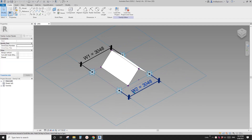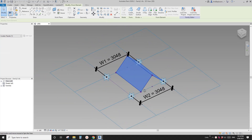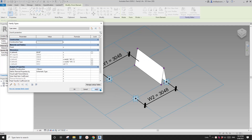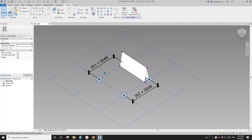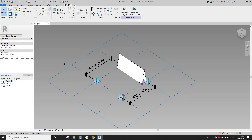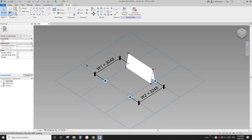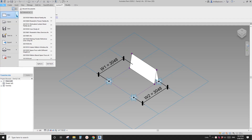G'day guys, Bing here. Previously we did this pattern-based family — a parametric panel where you can close it and open it. So today we're going to place this onto a mask and then play some Dynamo to create some patterns. Let's do it.